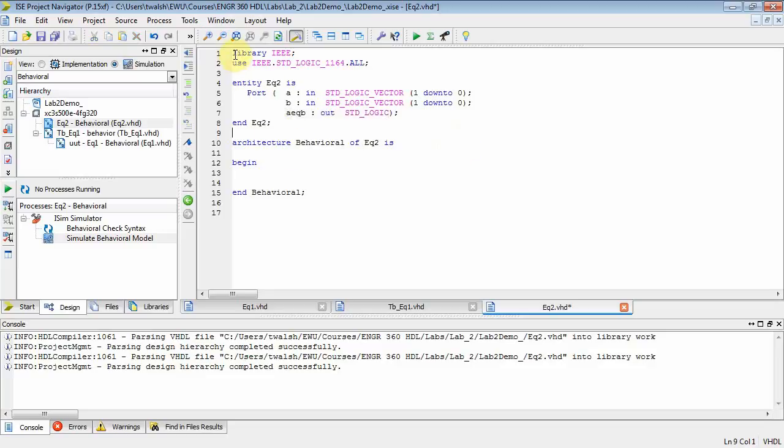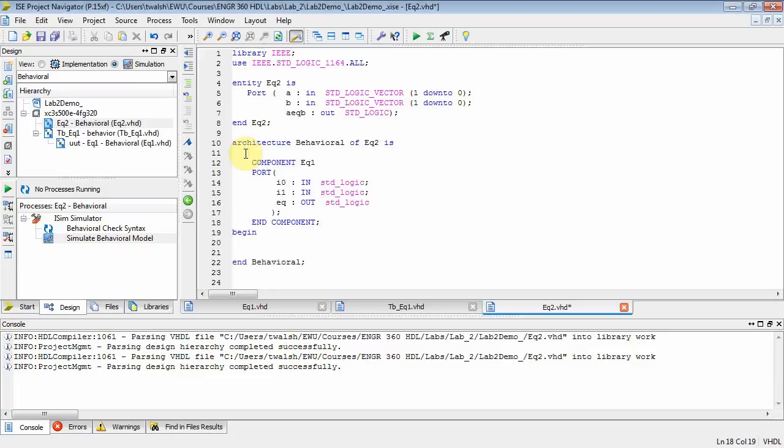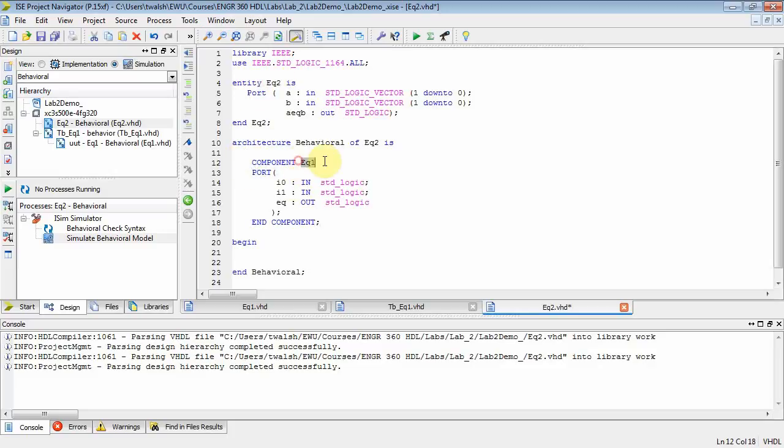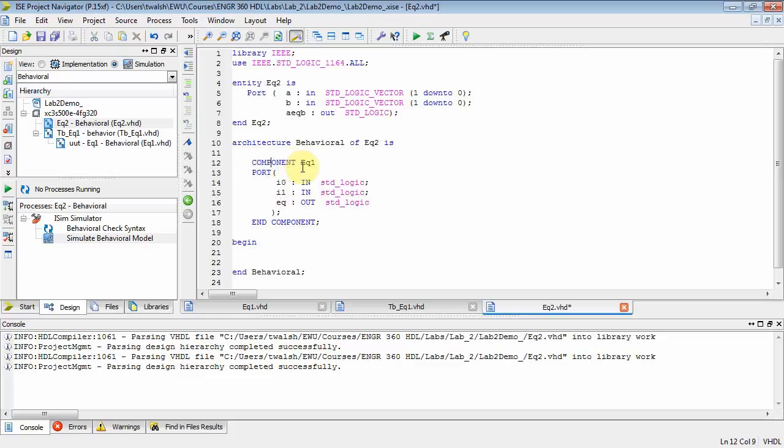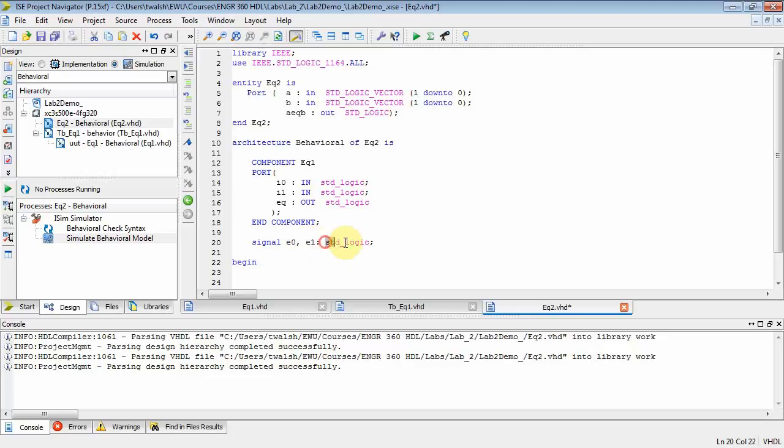So I'm two-thirds of the way done. I've got my libraries, I've got my entity. Now I need to do my architecture block. What we're going to do is build this guy by instantiating an instance of component EQ1. So what I need to do here is declare a component. EQ2 is going to be made up of two EQ1s, so I have to declare EQ1 using the component statement. Go look at your book, it's under Component Instantiation in Chapter 1. Now I'm going to need some intermediate signals too to make this work. Those signals would be E0 and E1, both 1-bit standard logic.